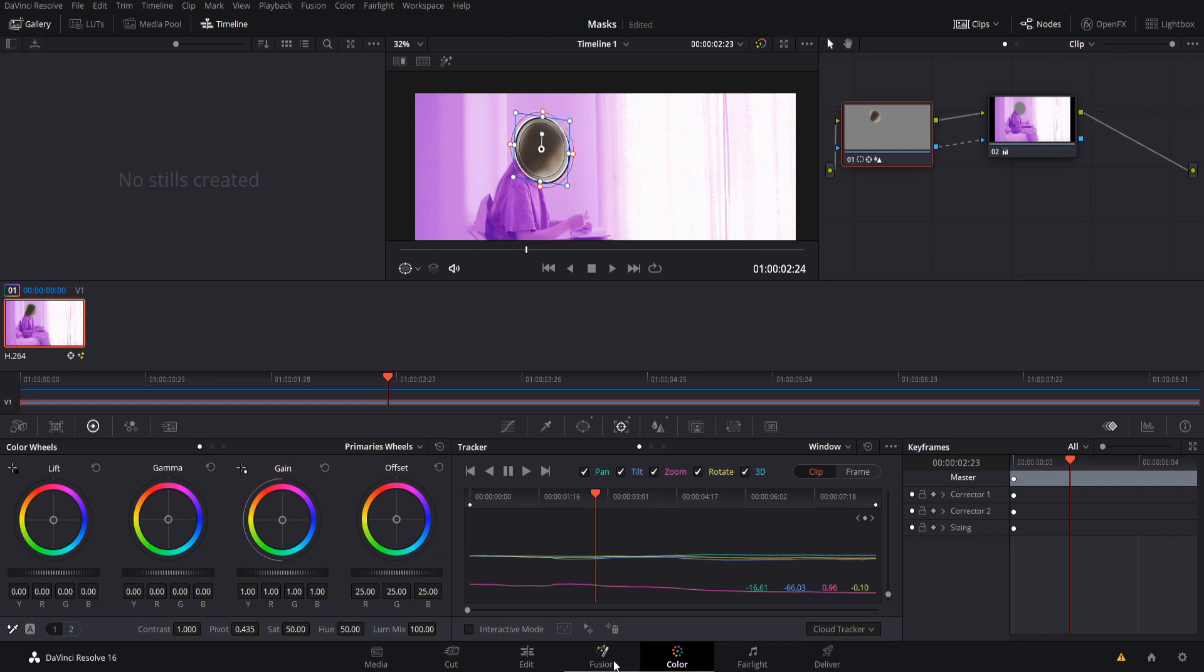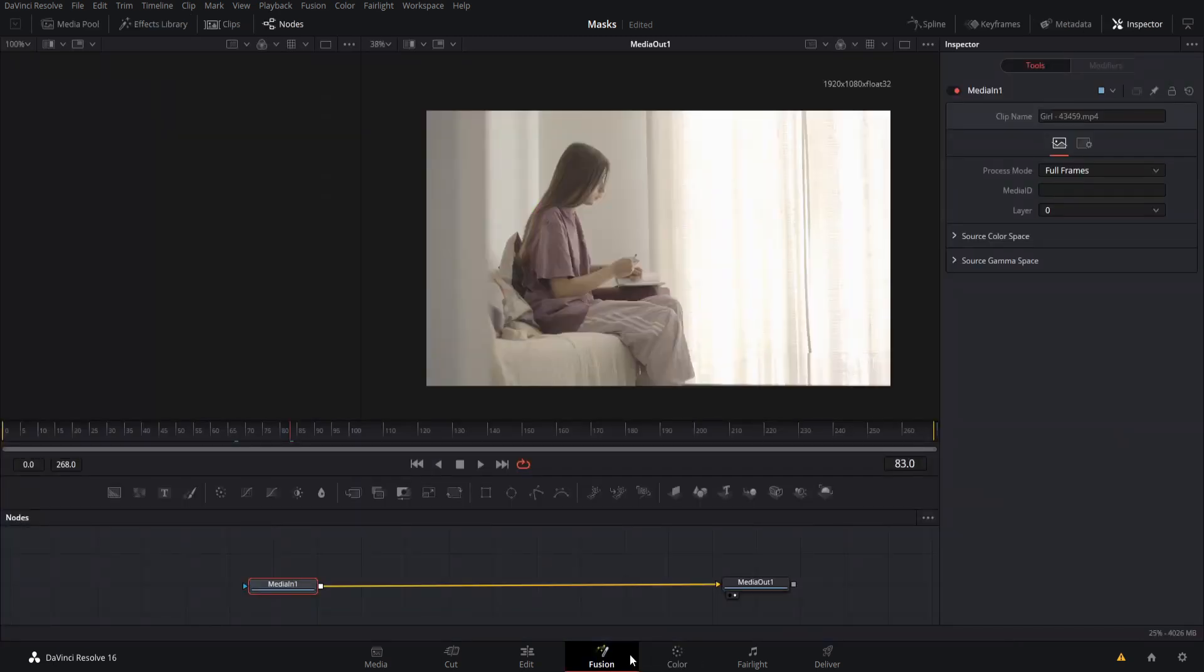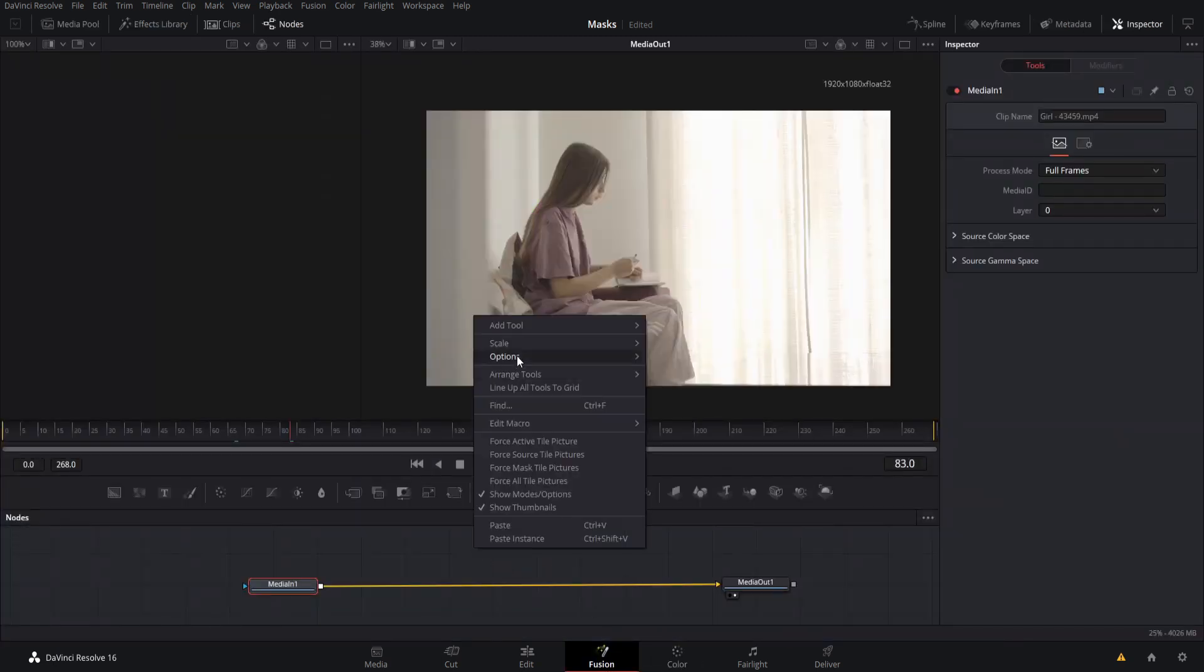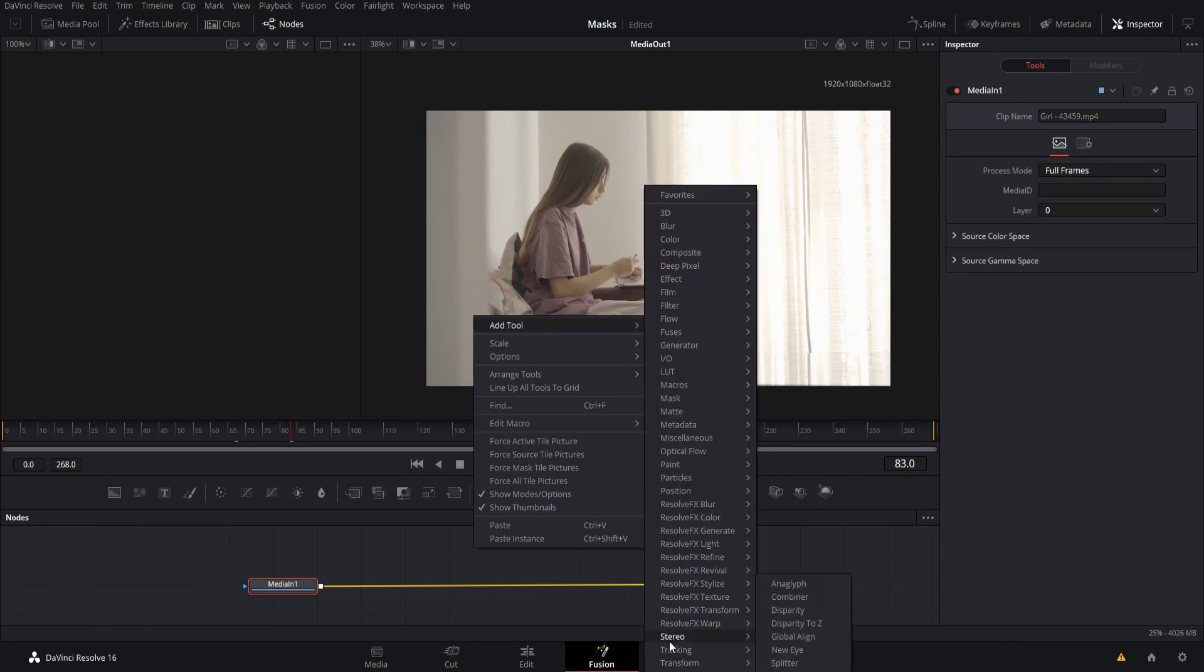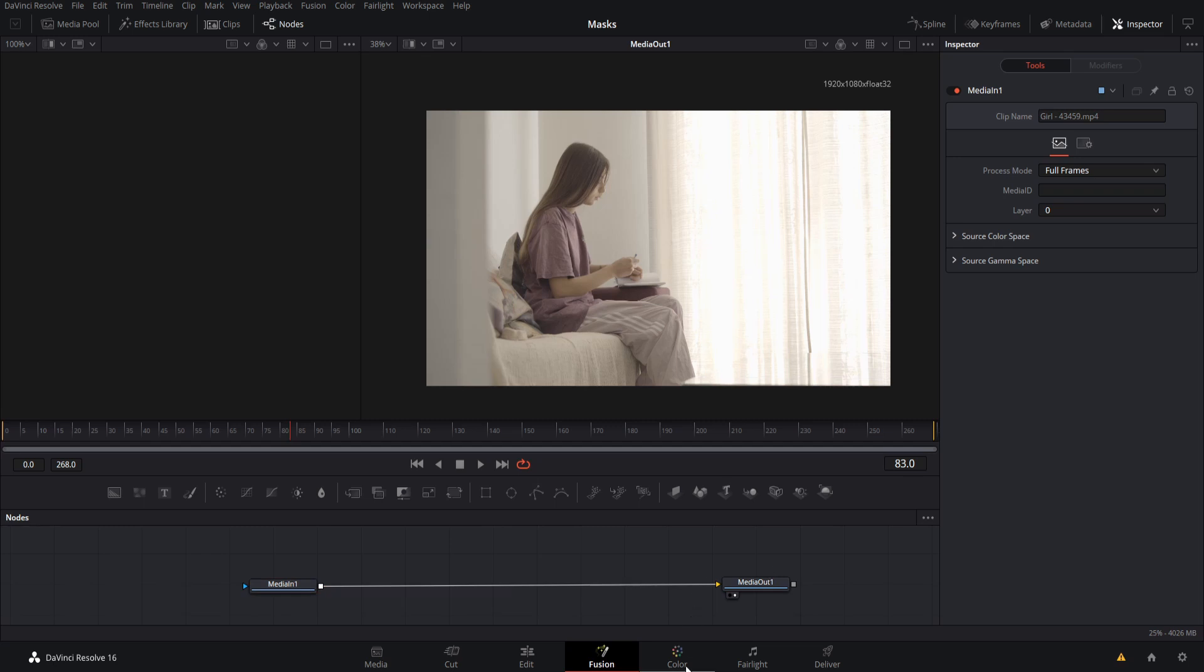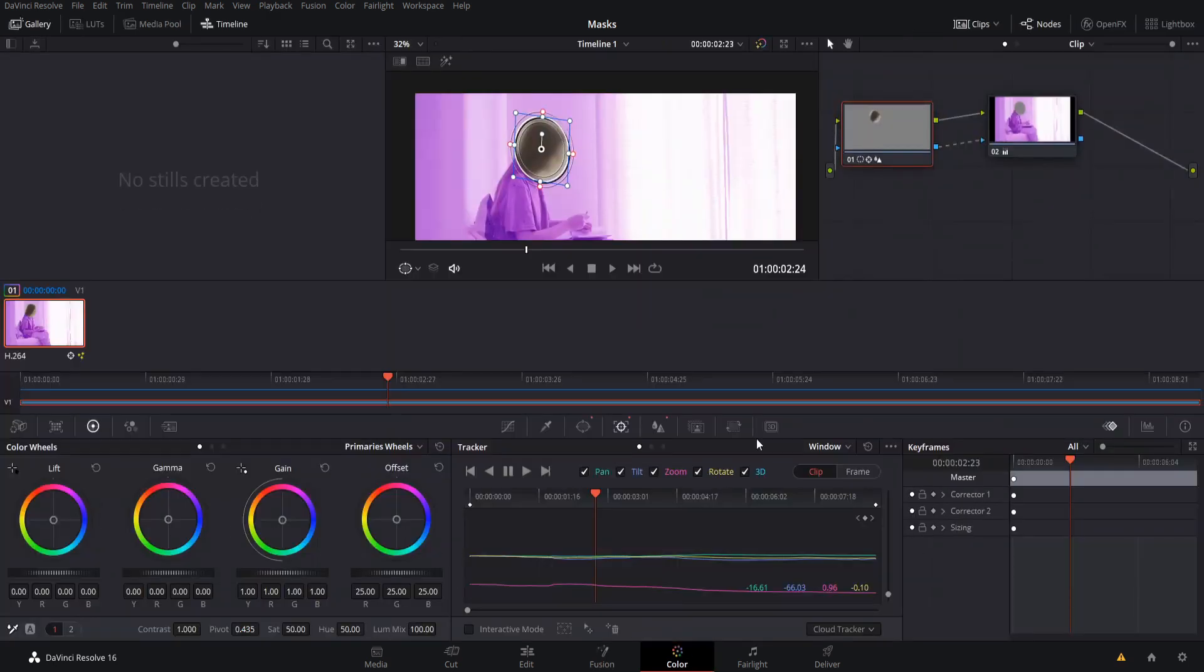So if you want to know more about tracking specifically, I have a couple videos on my channel for doing tracking over on the Fusion tab using tracking tools. So you can see down here, there is tracker down here. That is another way that you can do it if you need tracking information on a node setup. Generally, power windows and the tracker on the color tab is the simpler way to do it, though.